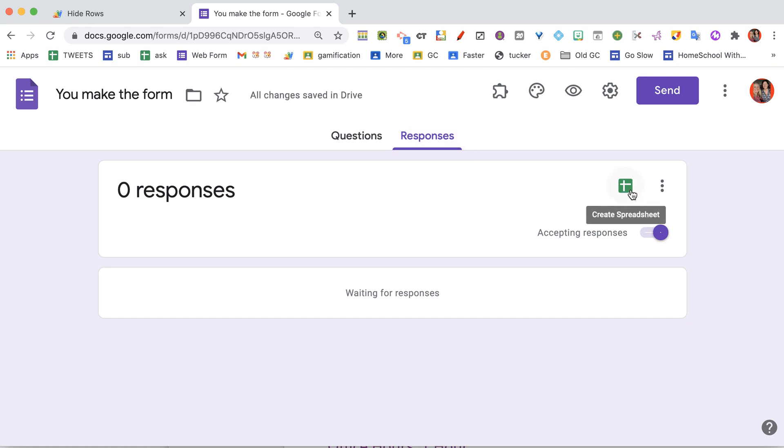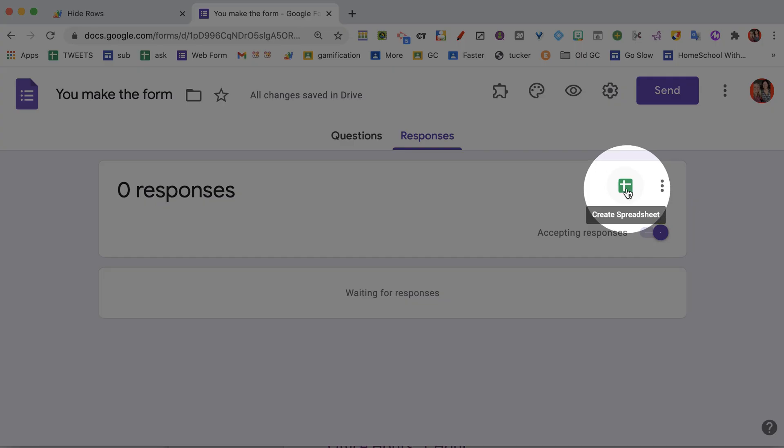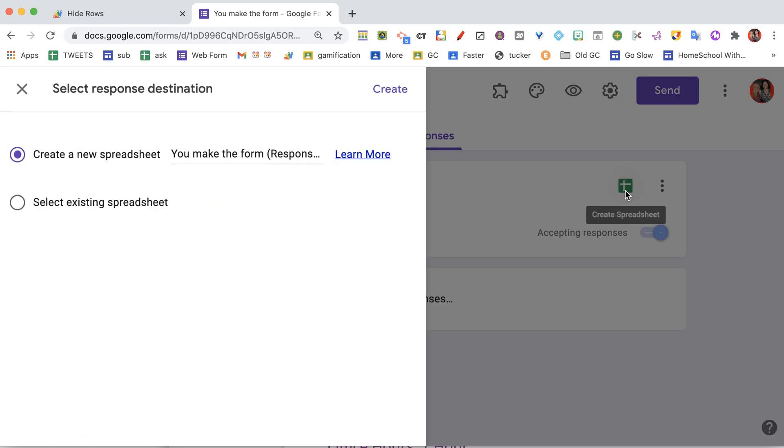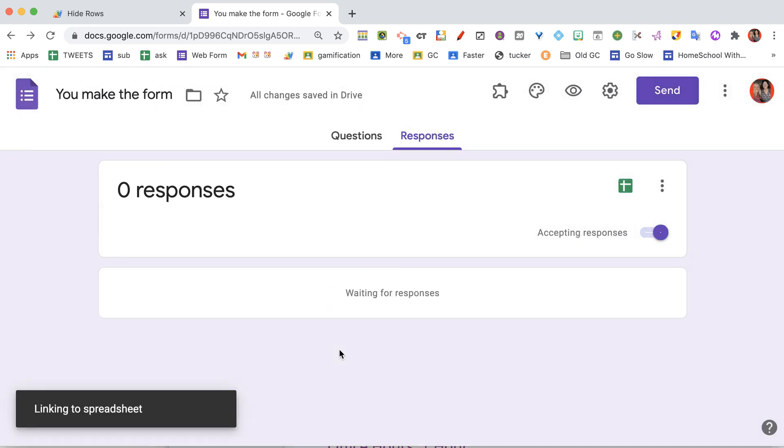This code is not for the form, but rather for the spreadsheet. So you're going to go to the spreadsheet, create a new spreadsheet. So you're looking at the spreadsheet for this Google Form. You have a Google Form and a spreadsheet for the Google Form.